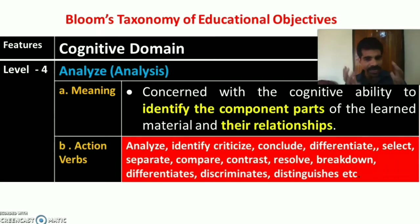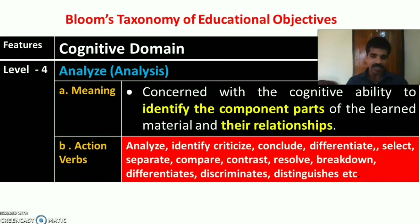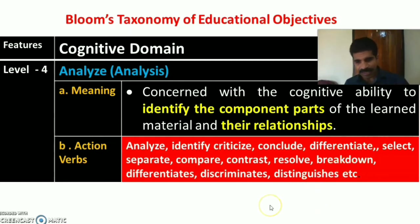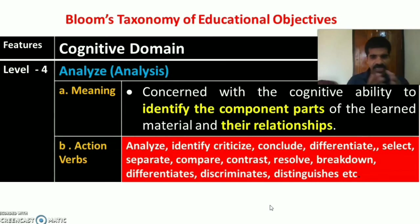The fourth level is analyze or analysis, concerned with the cognitive ability to identify component parts of learned materials and their relationships. Action verbs used in analysis include: analyze, identify, criticize, conclude, differentiate, select, separate, compare, contrast, resolve, breakdown, differentiates, discriminates, distinguishes, etc.